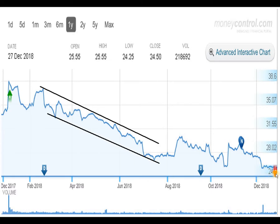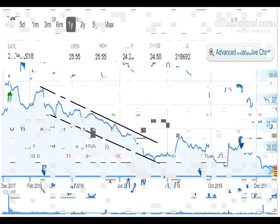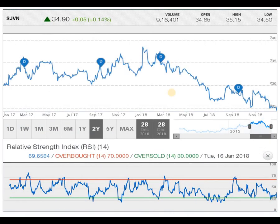Here I have taken a 2-year graph combined with RSI. Whenever the RSI stretches the upper band, selling comes in; whenever it stretches the lower band, buying automatically comes in. This indicates overbought and oversold positions. You can clearly see these overbought and oversold positions on the chart.